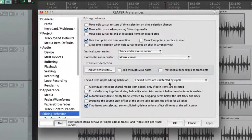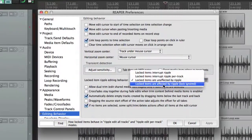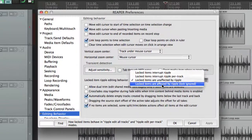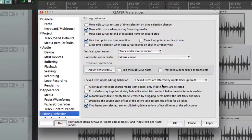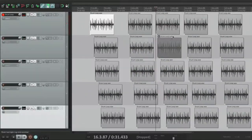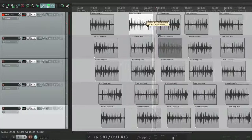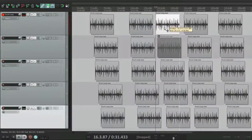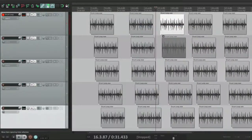The last option is that locked items are affected by ripple editing. So it's going to ignore the fact that it's locked and still move it the same way it normally would if it wasn't locked.